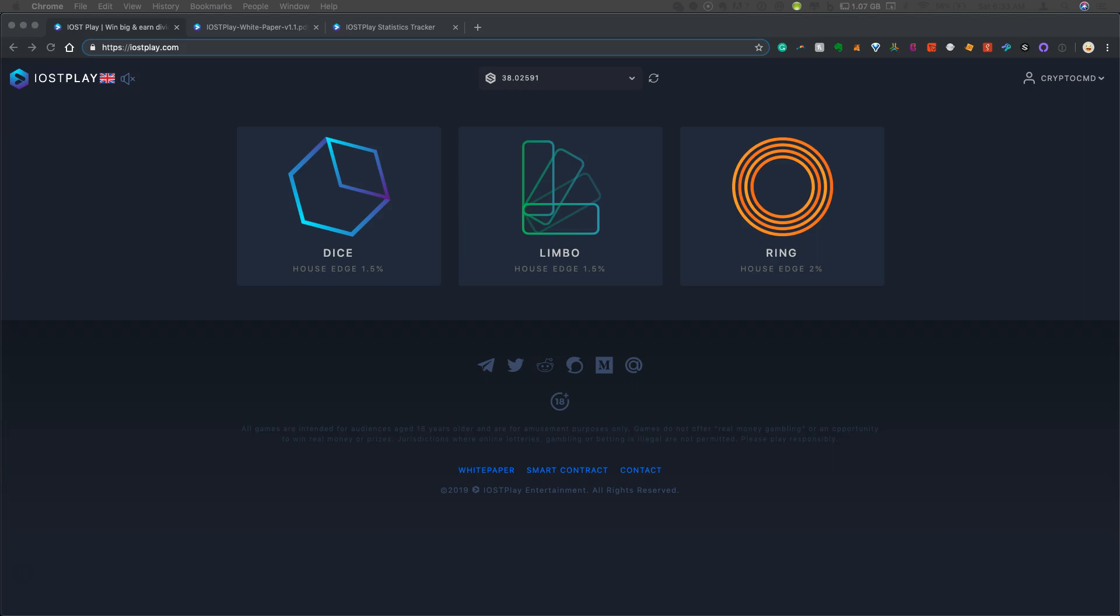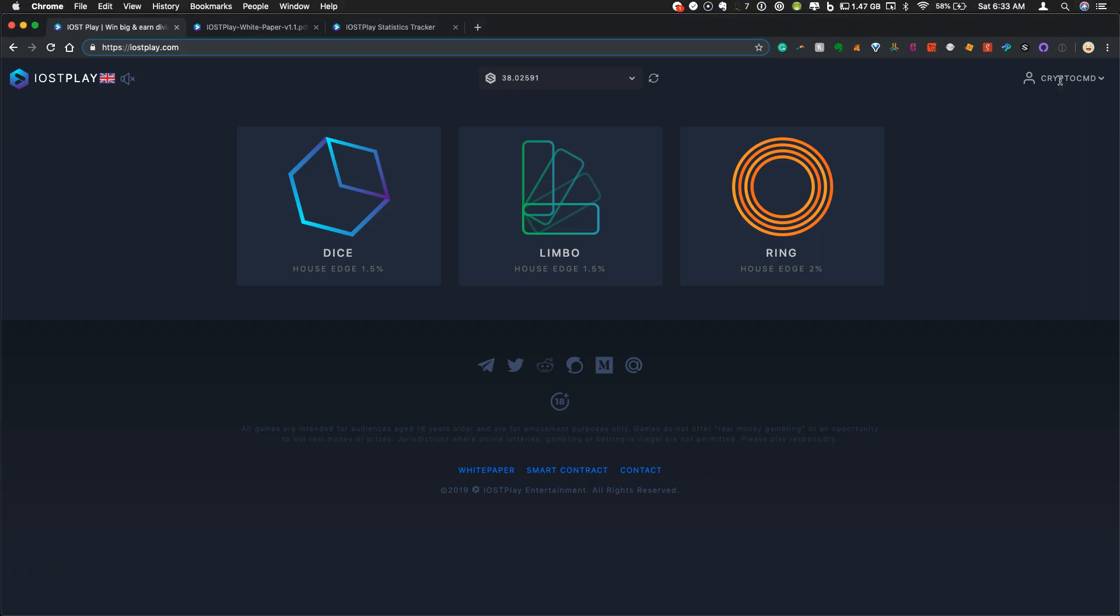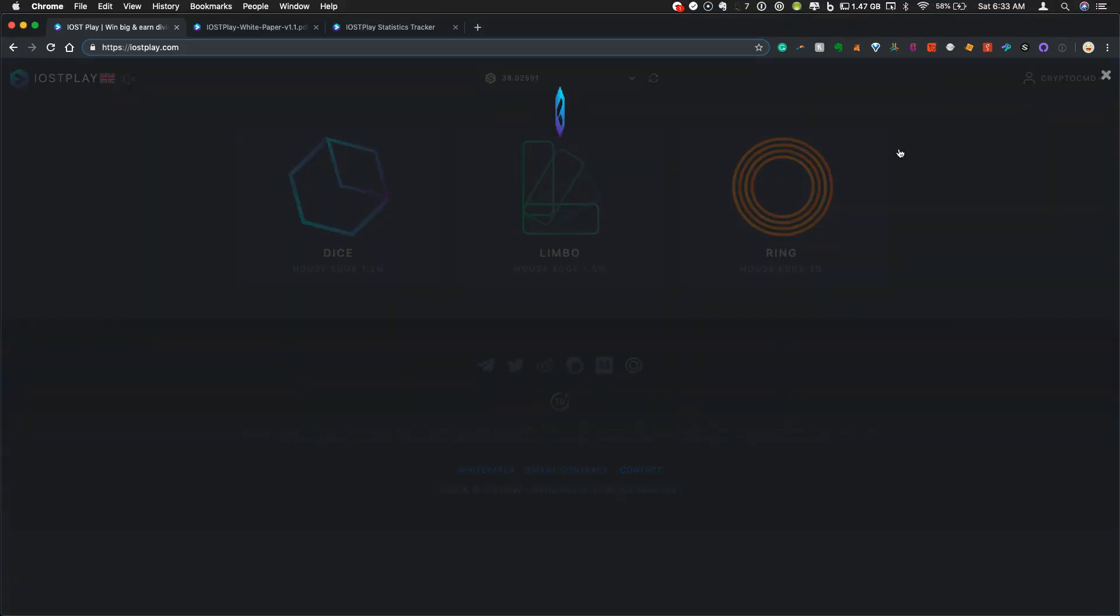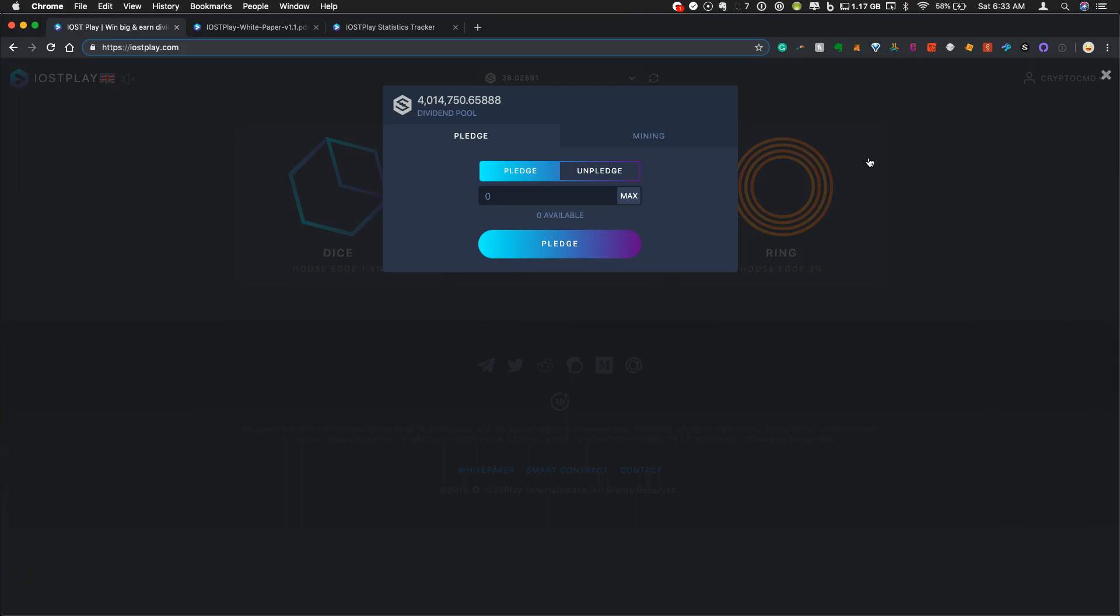So with these updates, with the transparency that they've had, this has had a pretty dramatic impact on the div pool here. So you can go over to dividends on IOST Play, look at the dividend pool. It is now over 4 million iPlay tokens. This has been a pretty dramatic increase over the past couple of days.